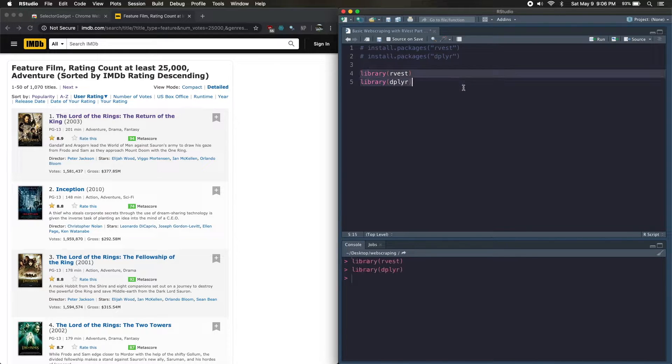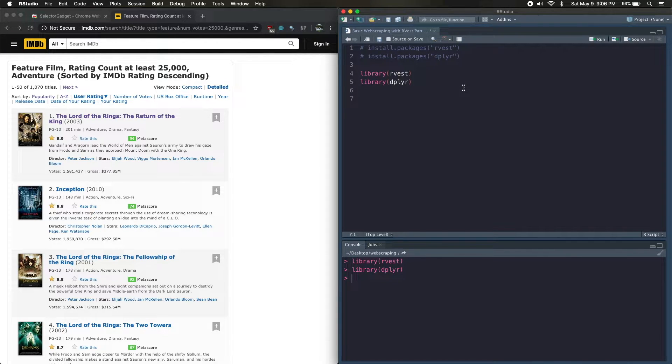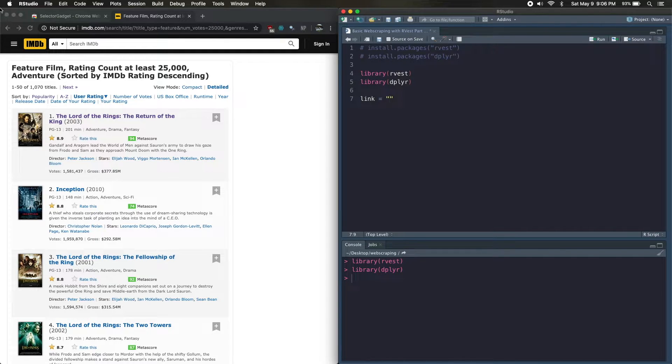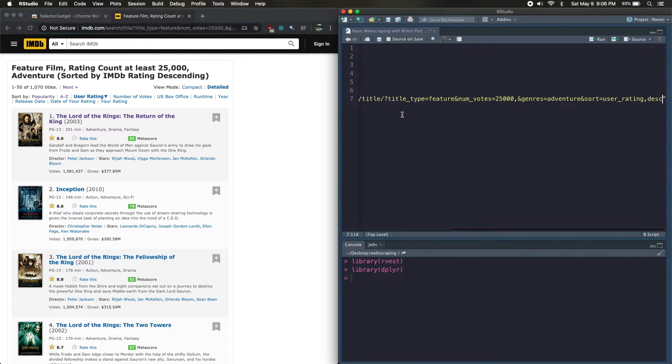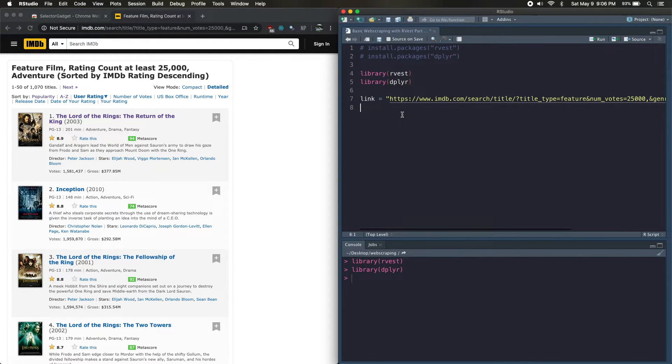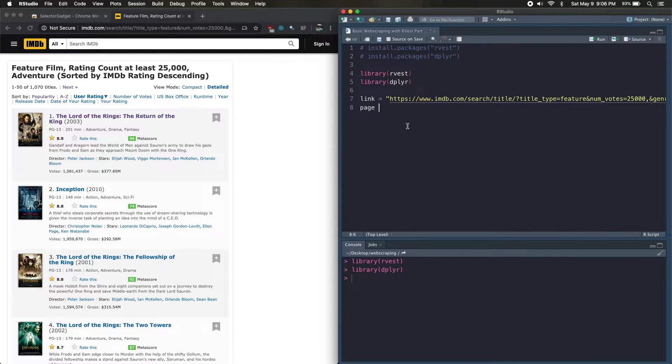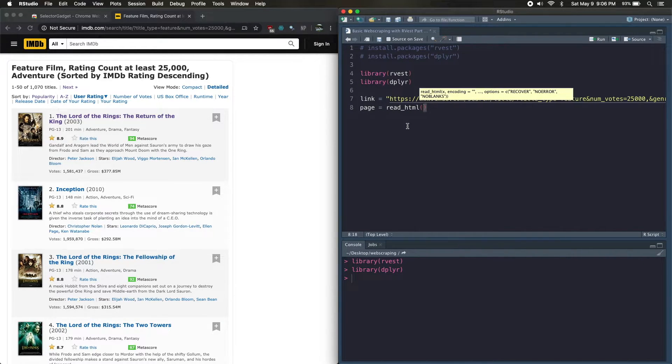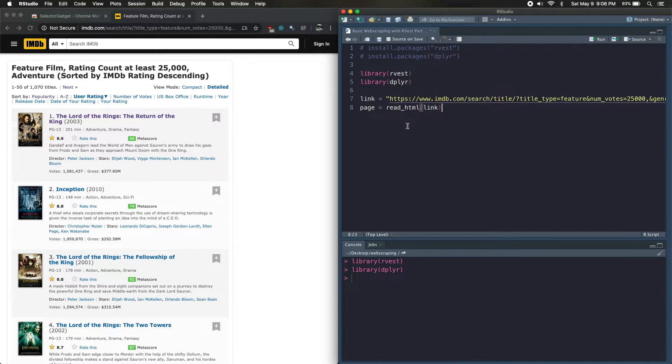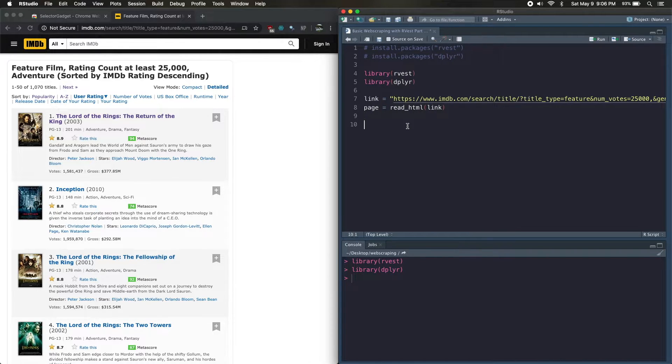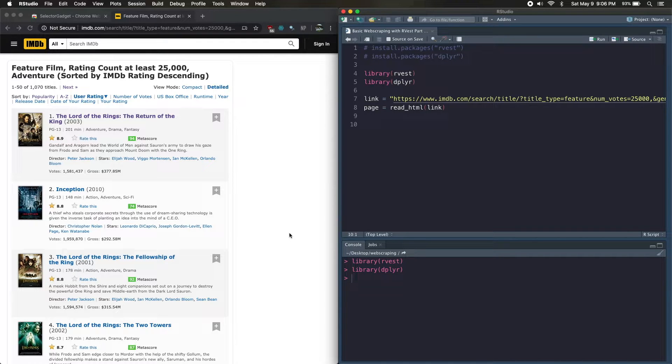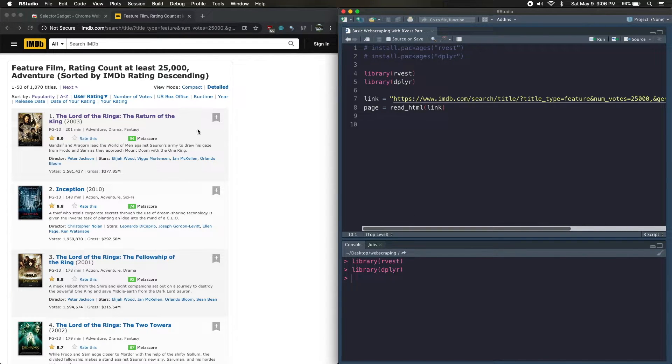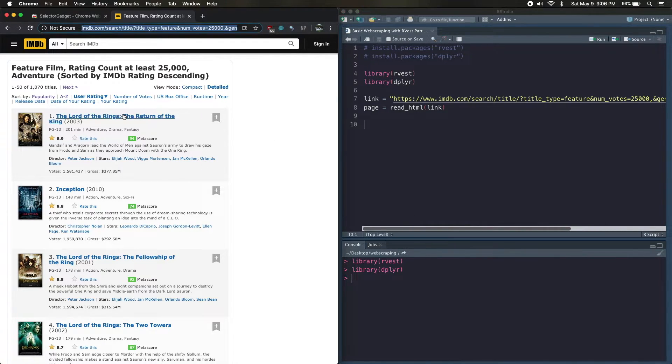So we'll load in those two libraries and then we're going to actually create a new variable for our link. So I'll go ahead and copy this. We're also going to write page equals read_html link. Now I'll explain what this command does in a sec, but essentially it just gets the HTML code from this web page.